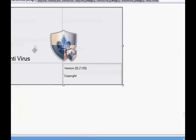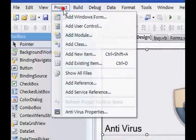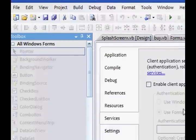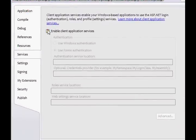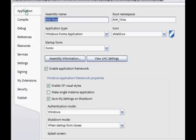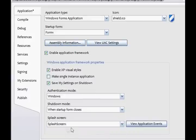I'm going to go splash screen here, and you are going to design it how you want. Once you've done that, go to Project > Antivirus Properties. Go to Application, and go down to where it says splash screen, and select splash screen 1, because you added a splash screen.